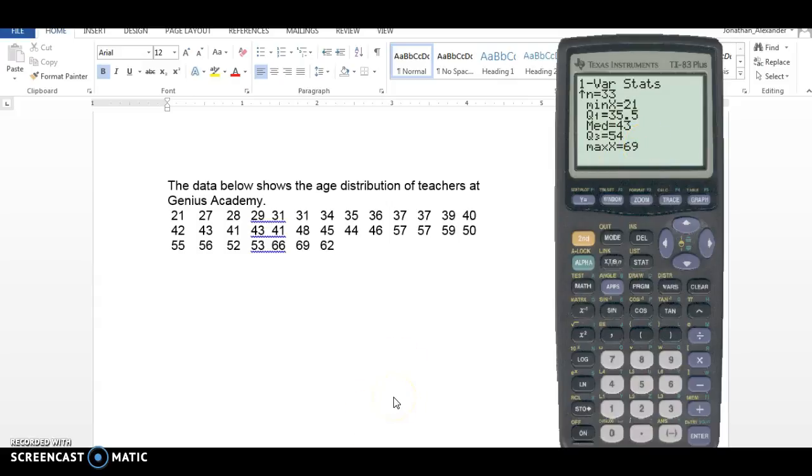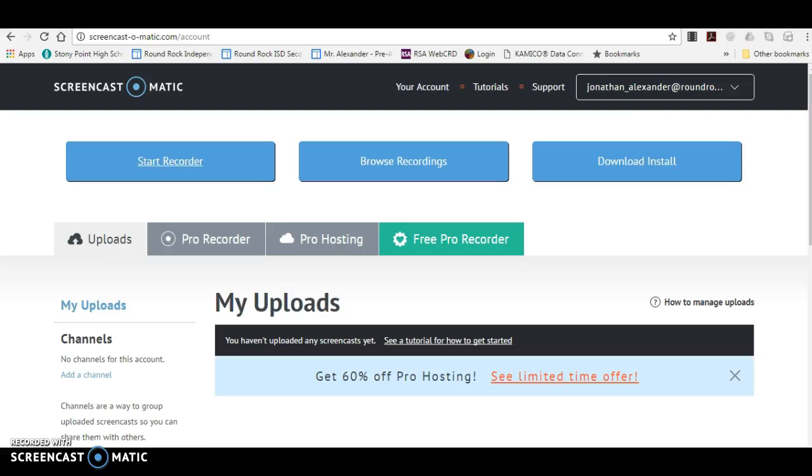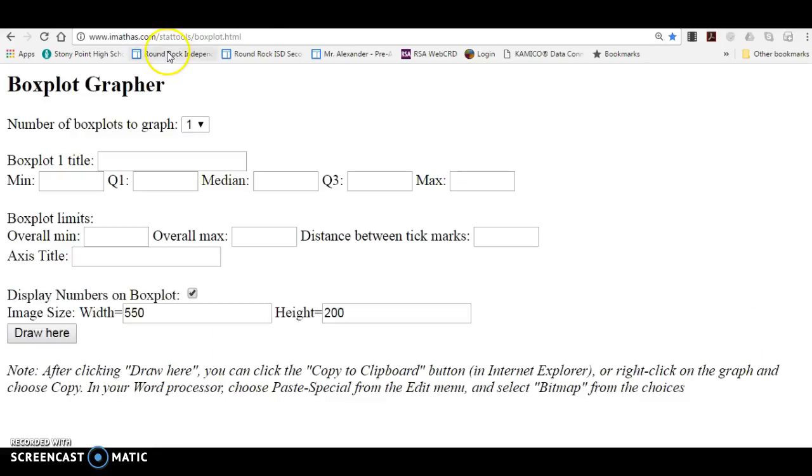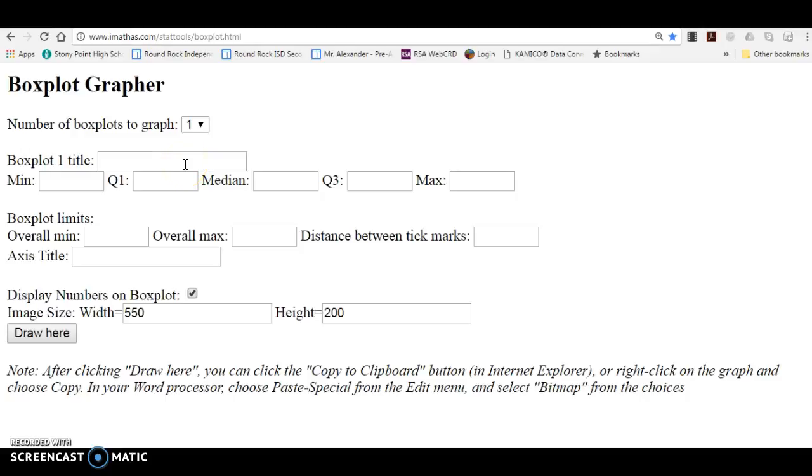Now the website I like to use is this one right here, imathas.com stat tool slash box plot. And what we do is we just give it some fields. It doesn't want raw data. It wants the five number summary.